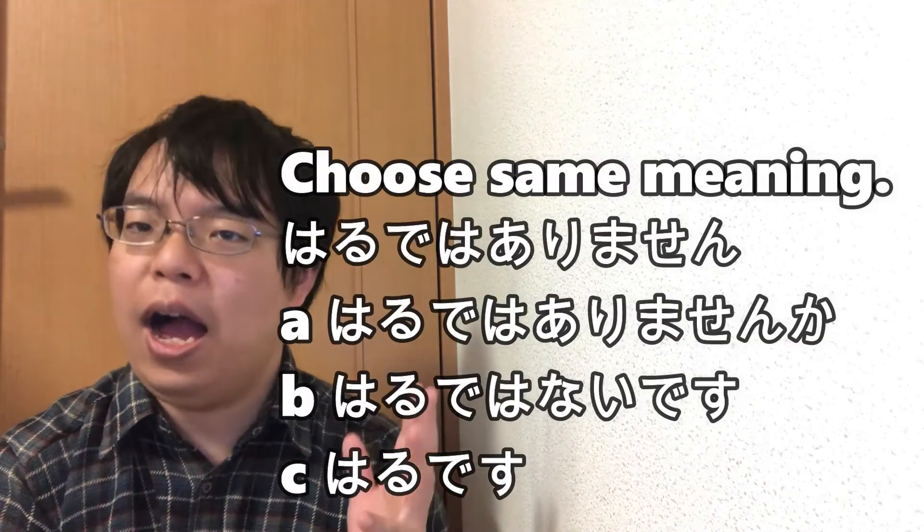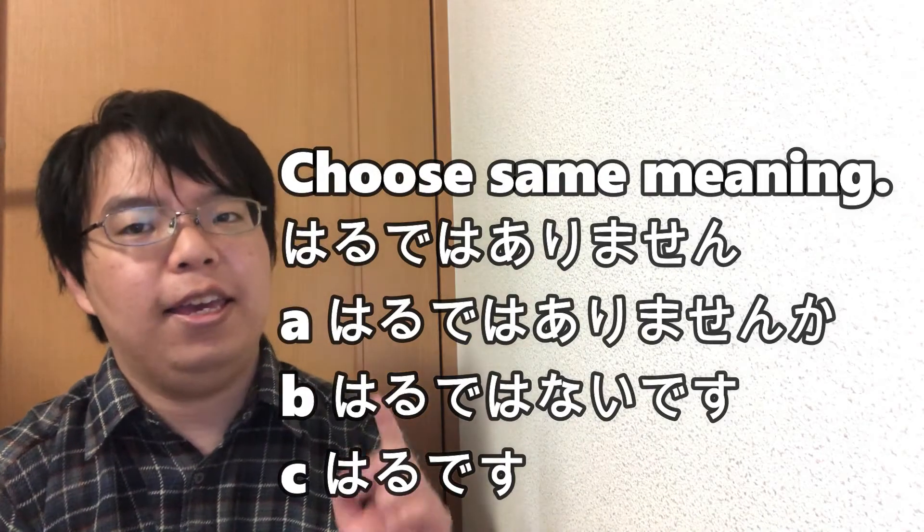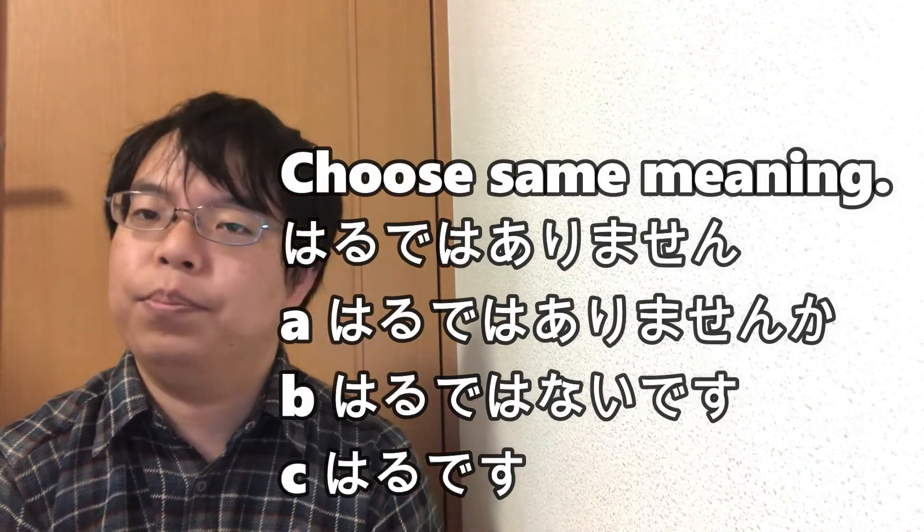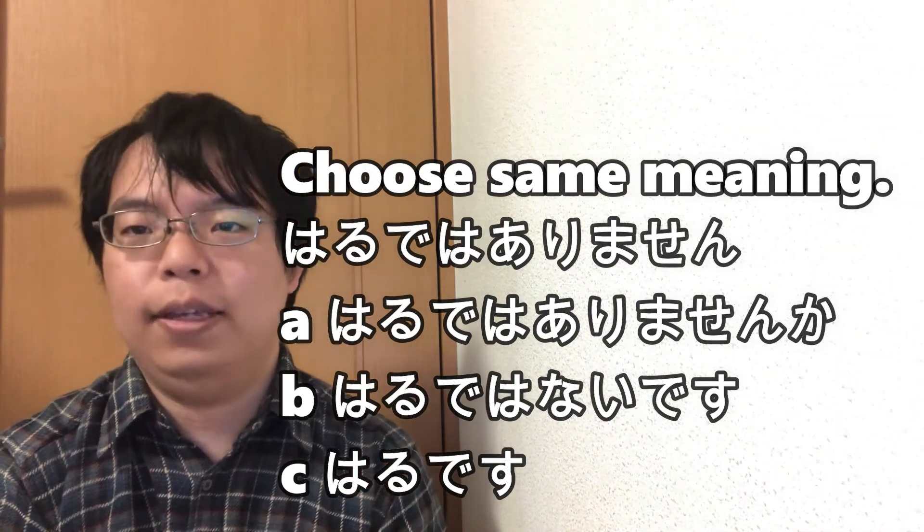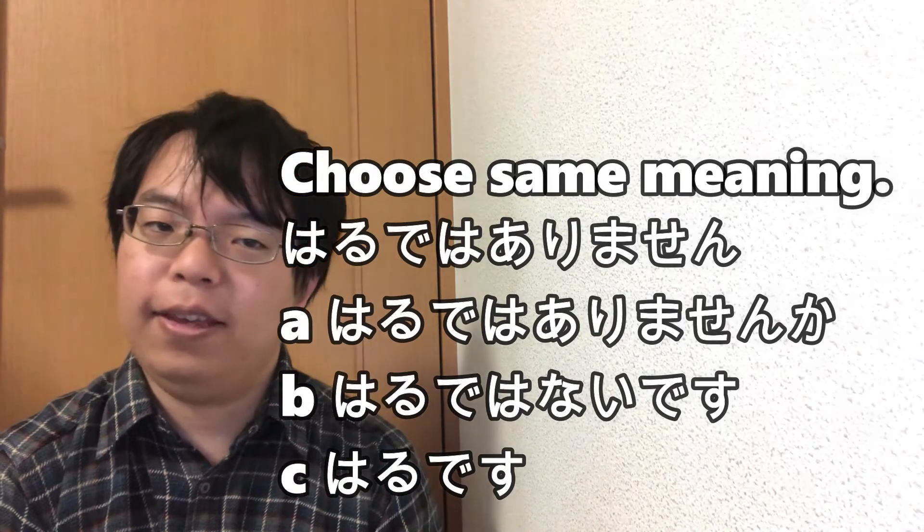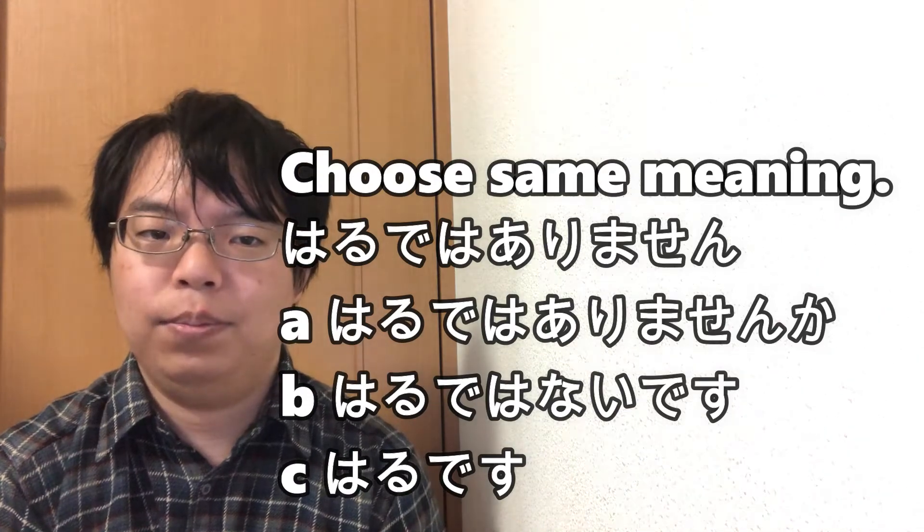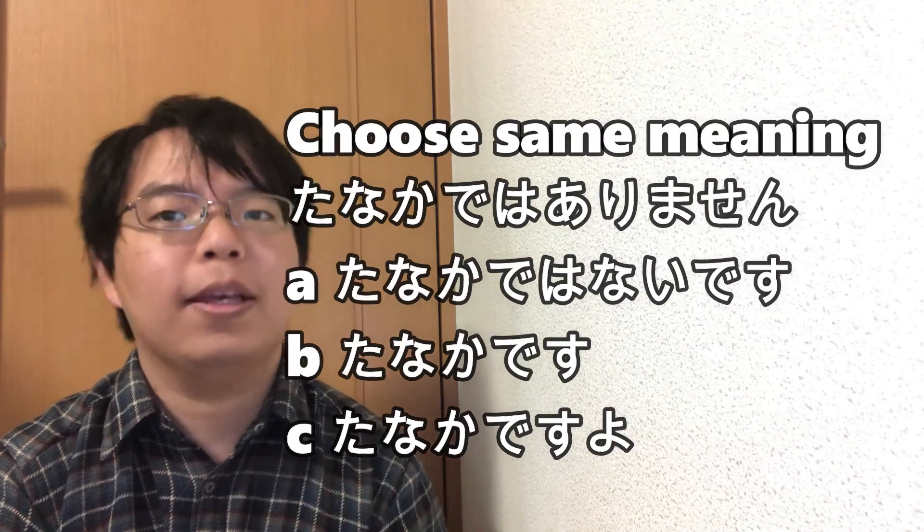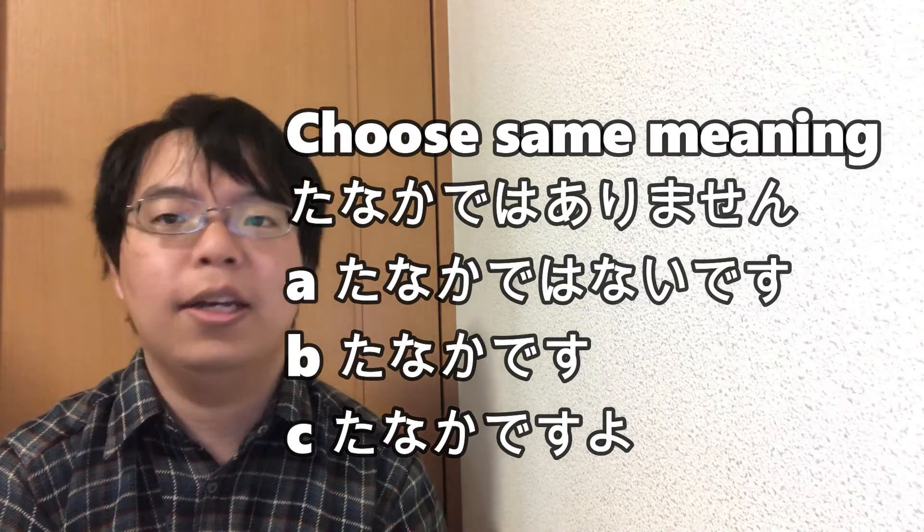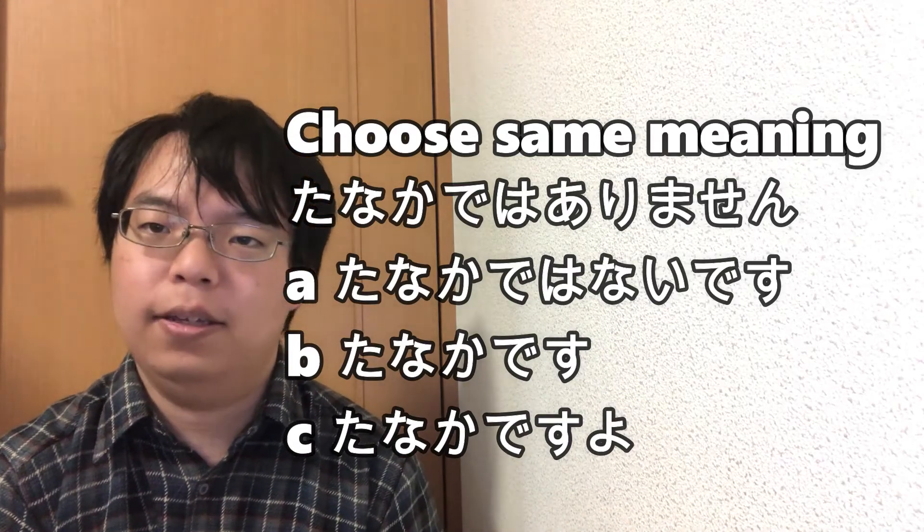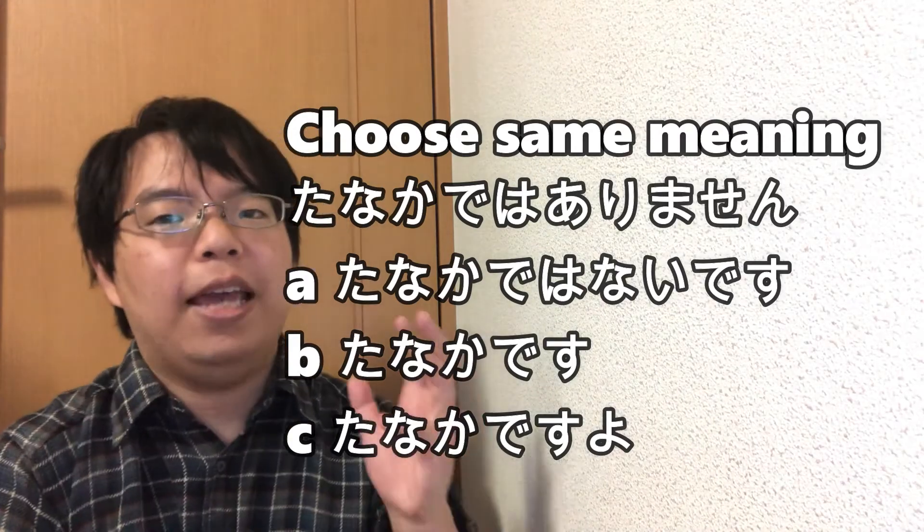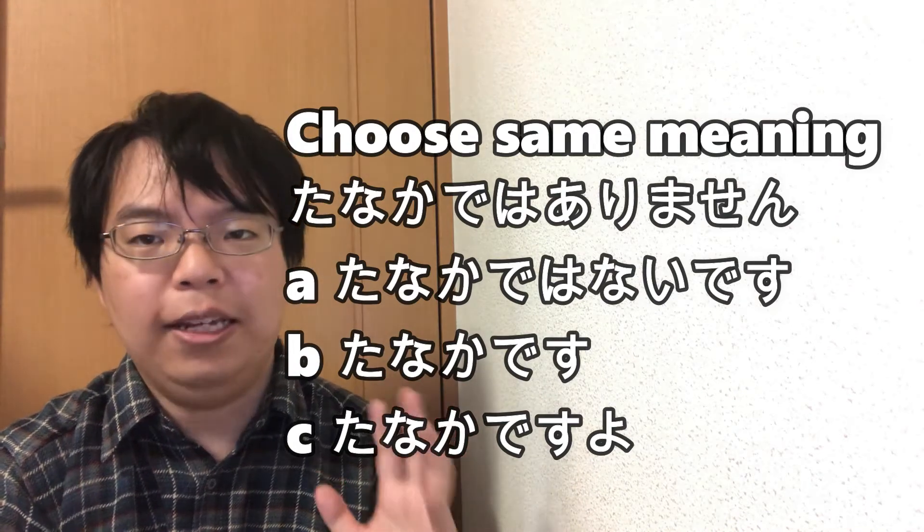Question 4: Choose a sentence that means almost the same as the following sentence: Haru dewa arimasen. Question 5: Choose the sentence that means almost the same as the following sentence: Tanaka dewa arimasen. A. Tanaka dewa nai desu. B. Tanaka desu. C. Tanaka desu yo. The answer is A: Tanaka dewa nai desu.